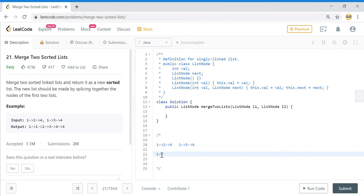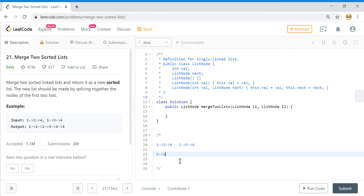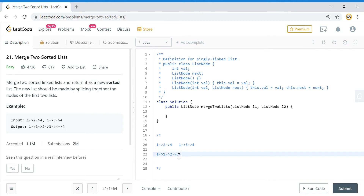We add one to the new list. Since we used the first element from the first list, we move one step ahead to two. Now we compare two against one — one is smaller, so we add one. We've now used that one, so we move to three. We compare two against three — two is smaller, so we put two. That's how we end up merging the lists, ending with null.